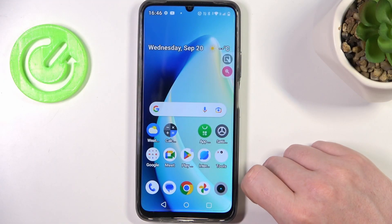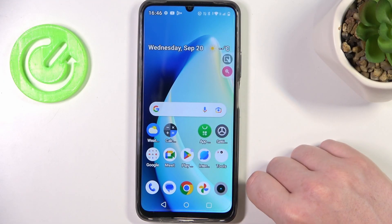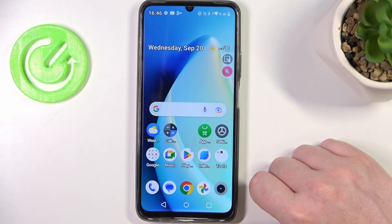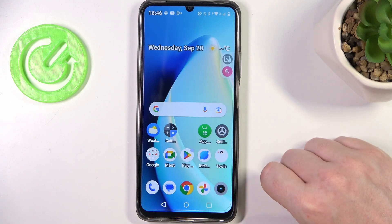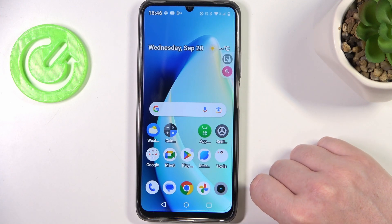Hello, in this video I want to show you how to fix the problem when you have Wi-Fi connection issues on Realme Narzo N53.